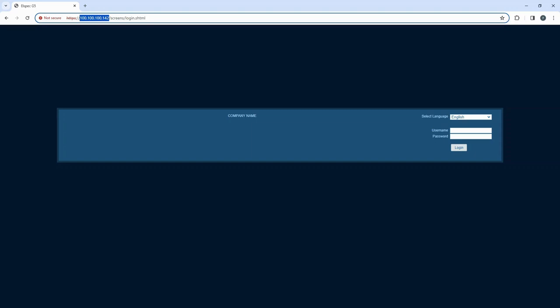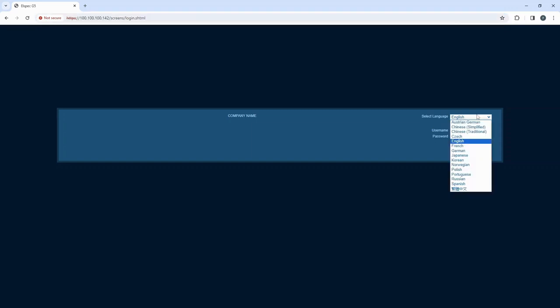One of the first choices you'll encounter is selecting your preferred display language. This ensures that you can navigate the interface comfortably in a language that suits you best.